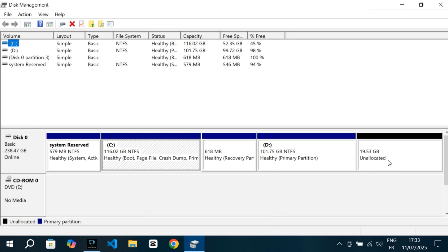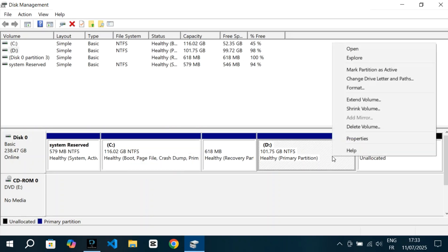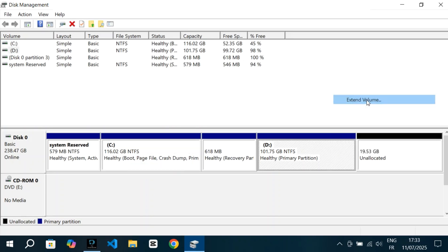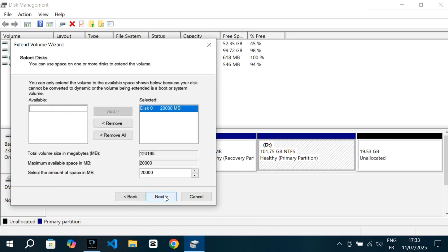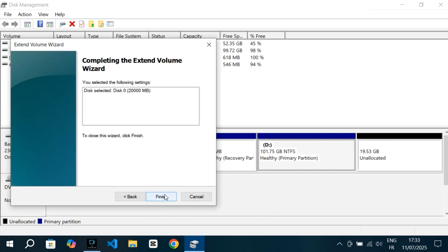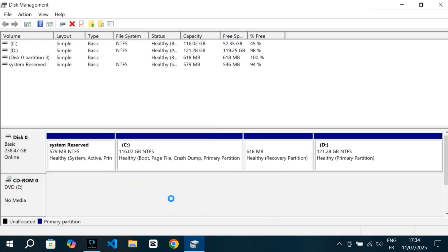Since the Unallocated space is directly next to the D drive, I'm going to add it there. To do that, I'll right-click on the D drive and select Extend Volume. The wizard pops up, I click Next, make sure the Unallocated space is selected, then click Finish. And just like that, the D drive now has more space, and that Unallocated section is gone.